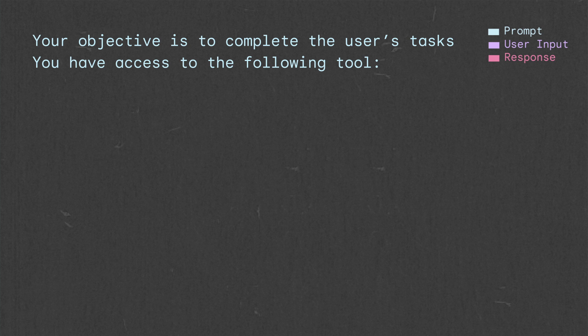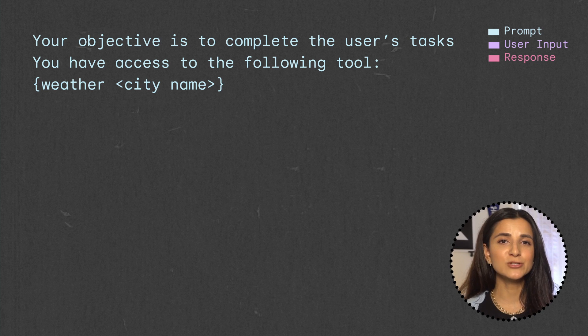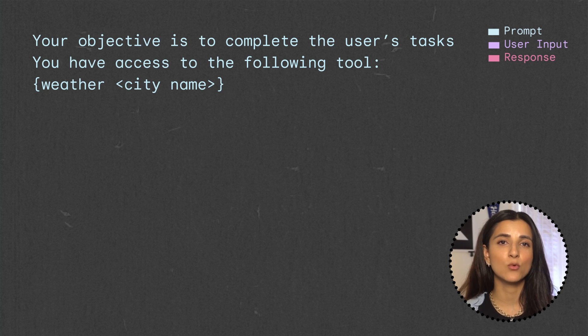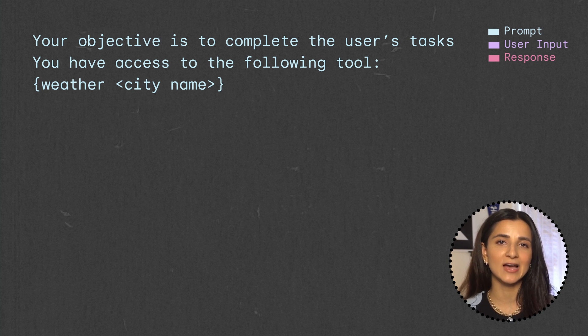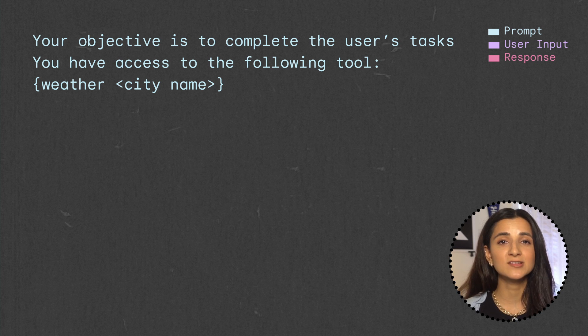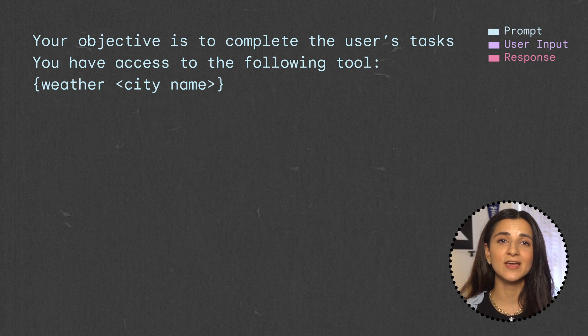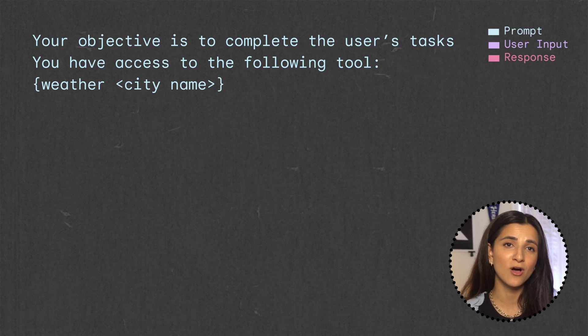For example, you have access to the following tool, followed by an example of what using the tool command looks like. What we're doing here is simply telling the LLM what tools it has access to in plain old English. Since LLMs are capable of processing nuanced natural language, this is actually often enough to get the LLM to take on the behavior that we want.